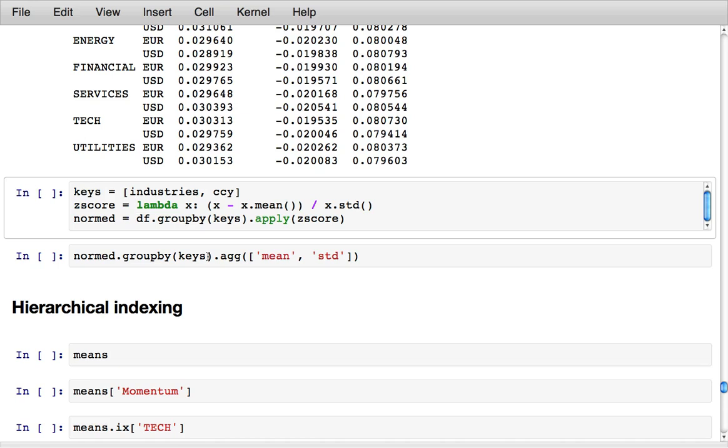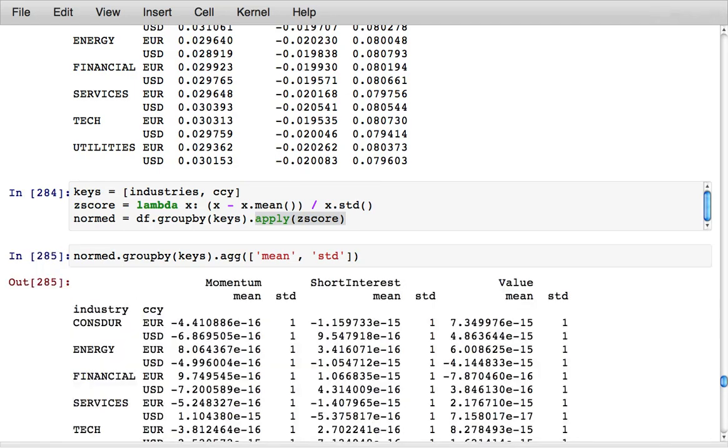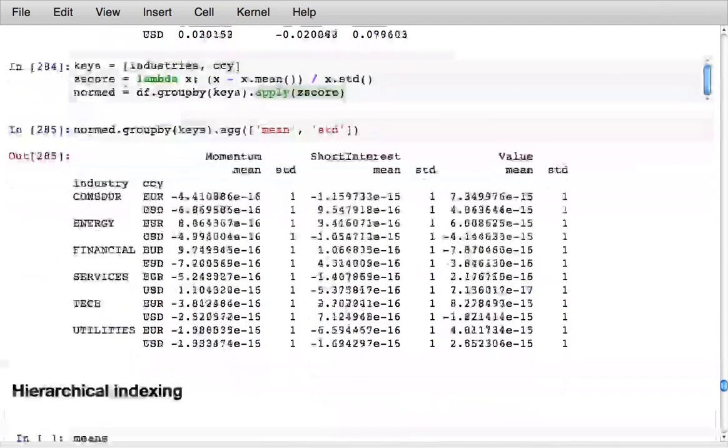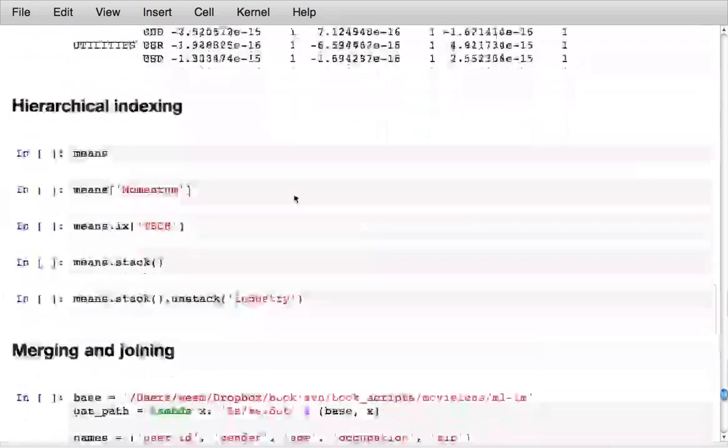You can also apply transformations to the group. Here I group by industries and currency. I have a little z-score function which subtracts the mean and divides by the standard deviation. I use the apply method that gives me a normalized result which I can then group by the keys again and aggregate with mean and standard deviation and verify that within each group the mean is approximately zero and the standard deviation is one.